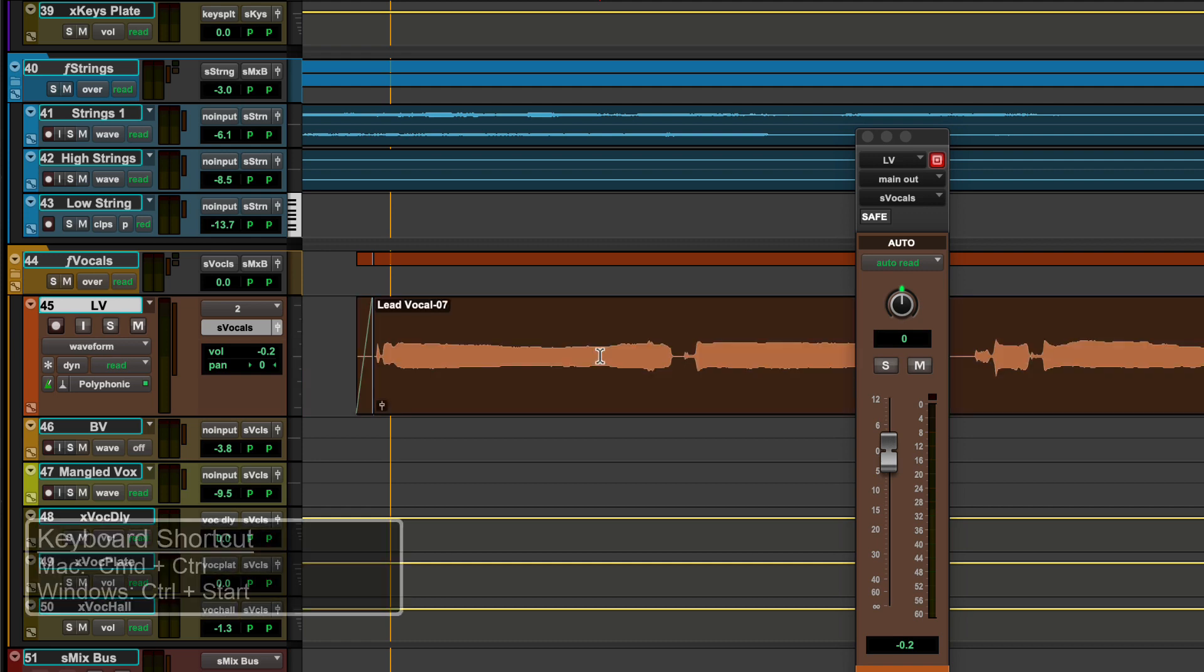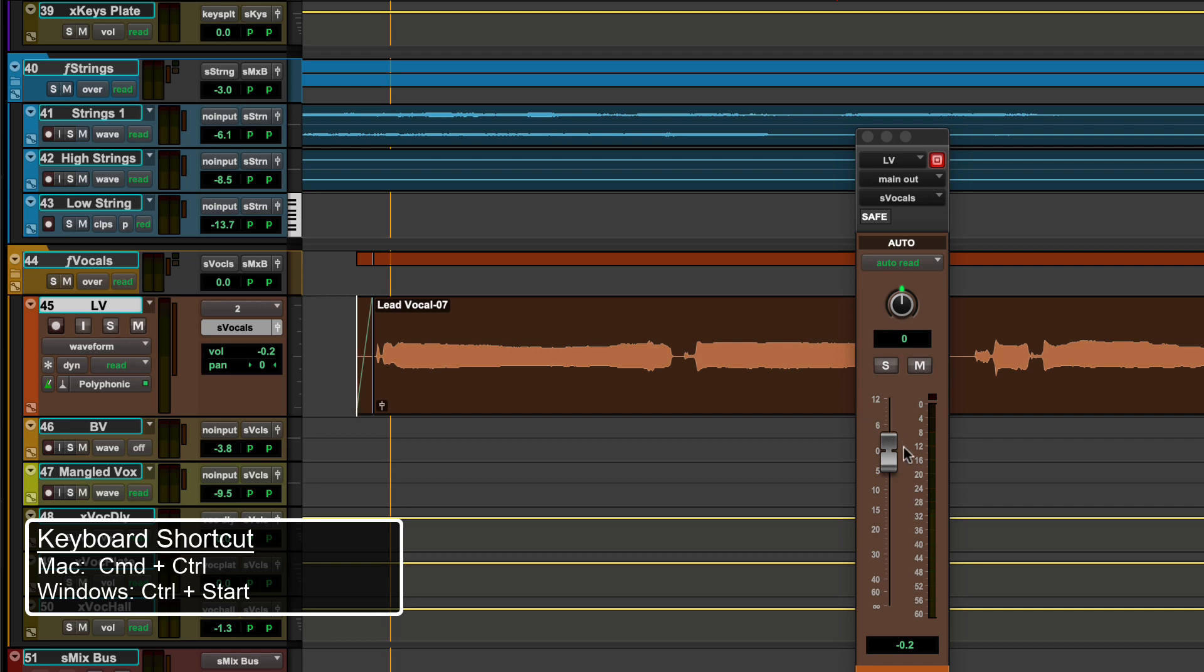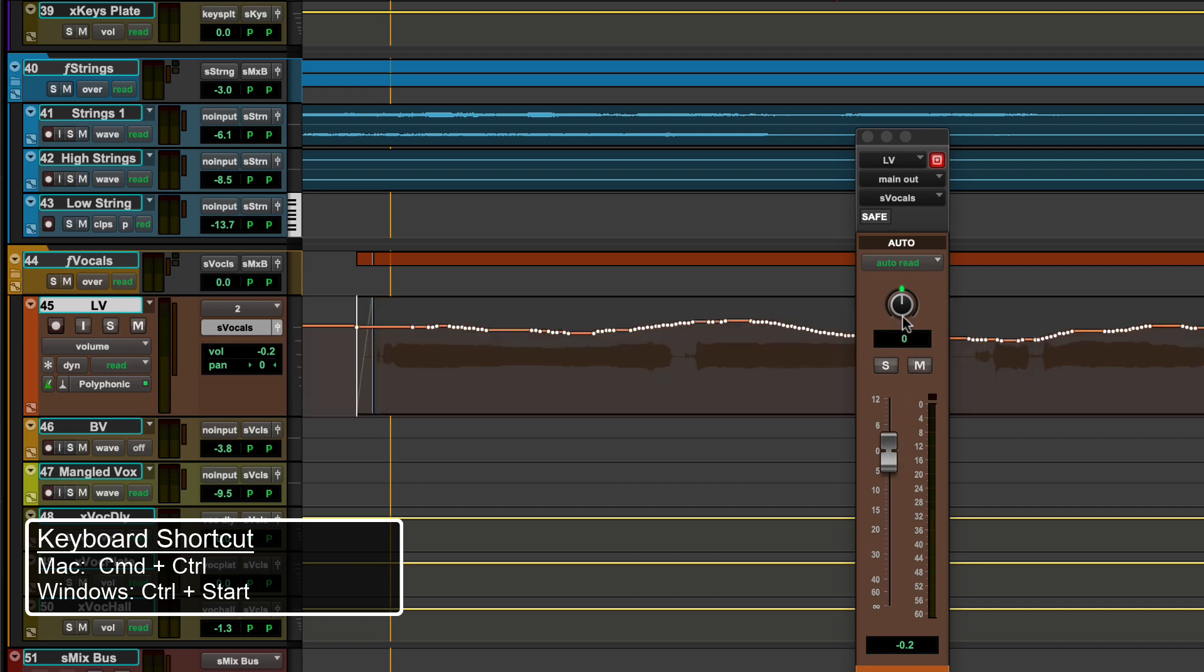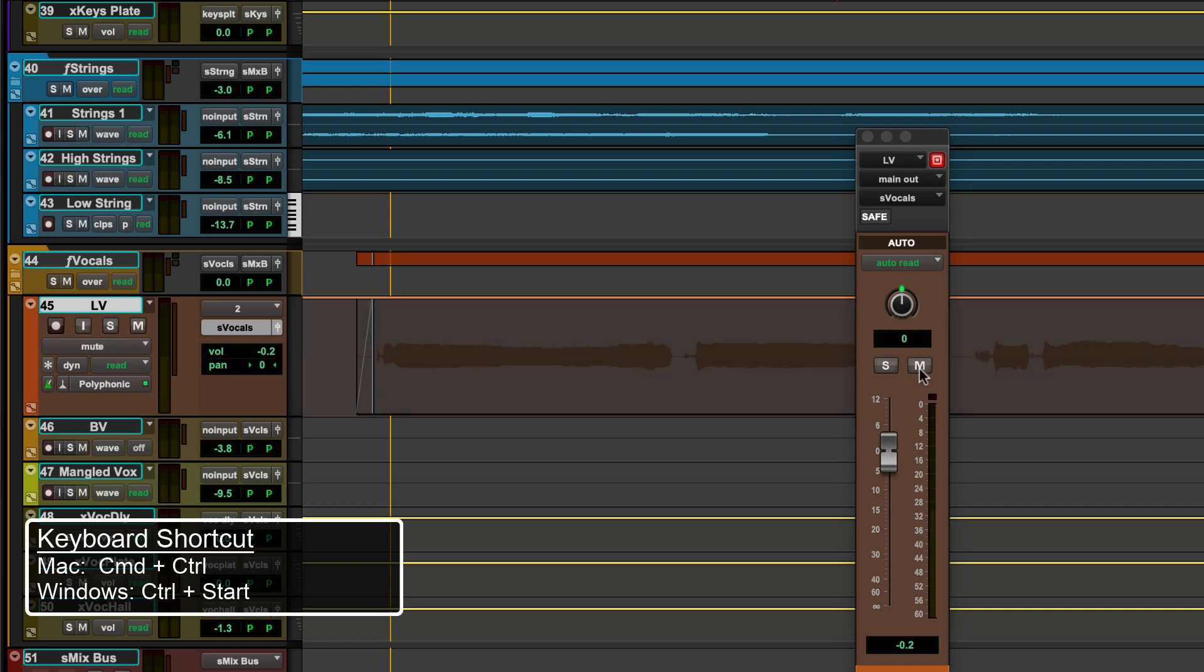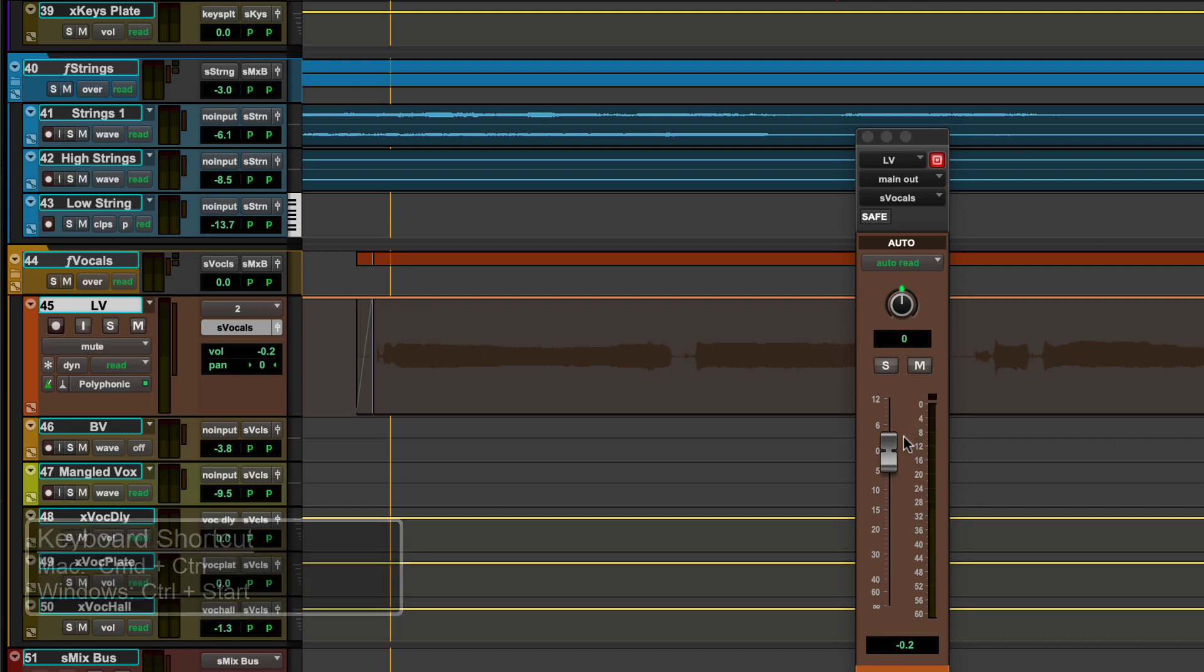Use the keyboard shortcut Control plus Command on Mac or Control plus Start on Windows while clicking a fader, encoder, or switch to display the automation breakpoints for the clicked control.